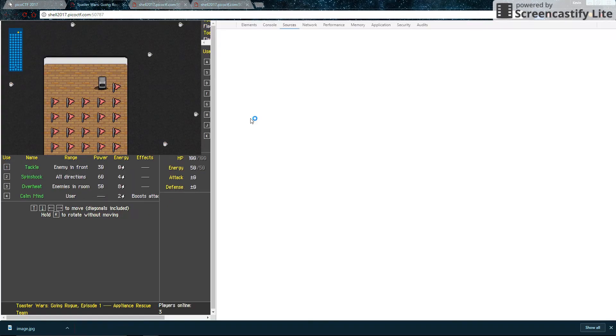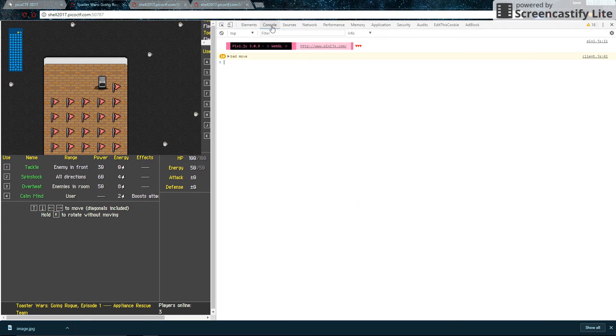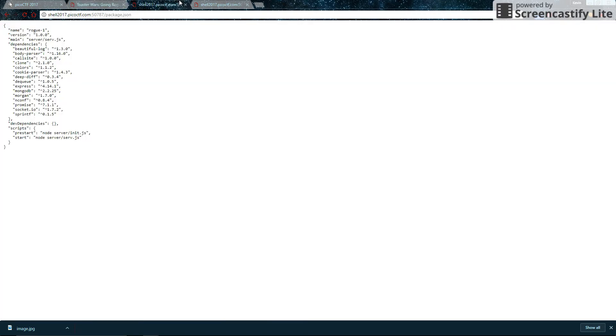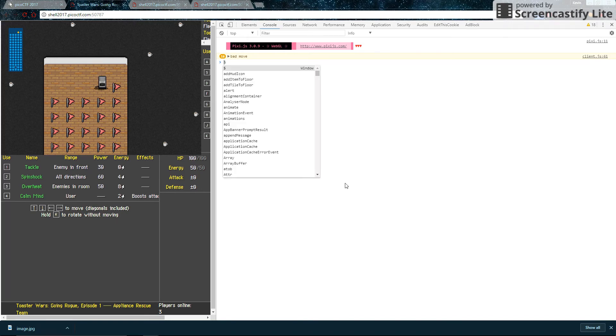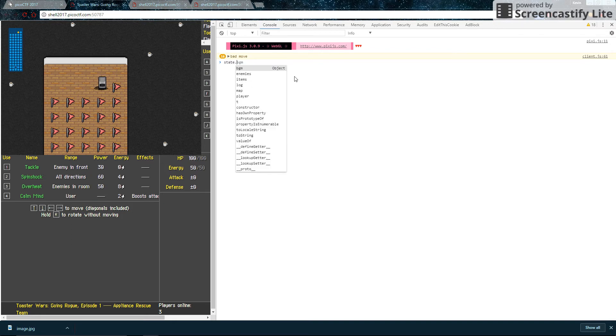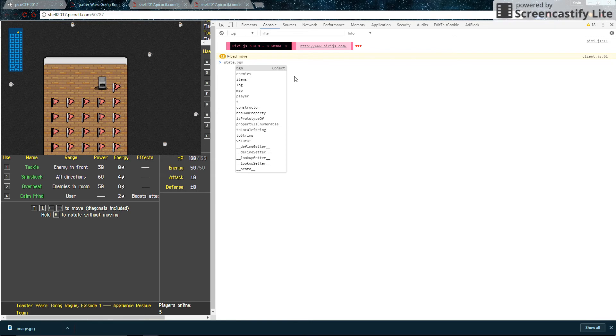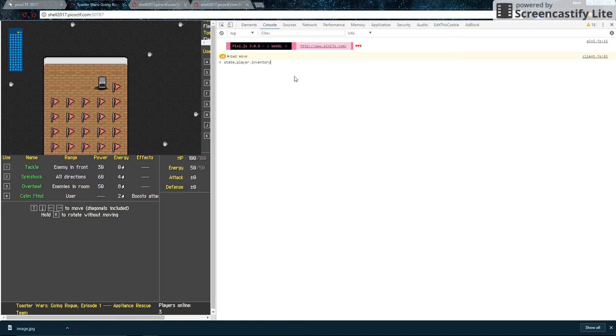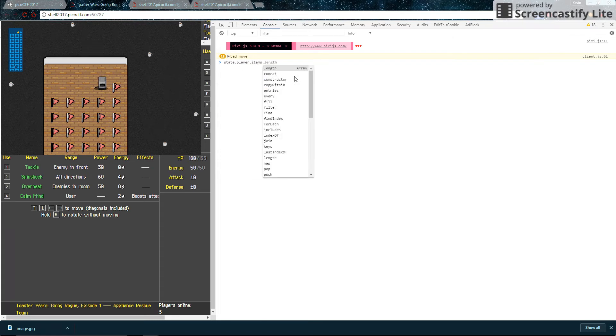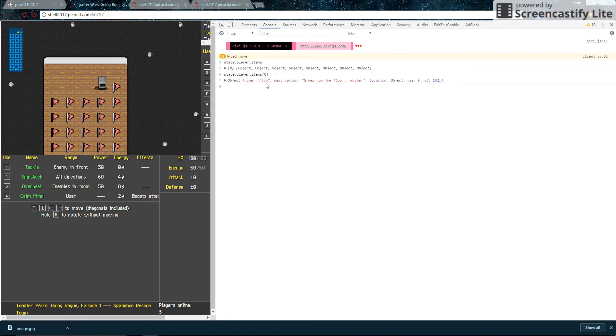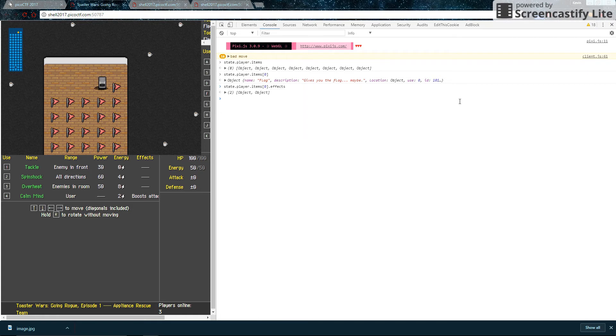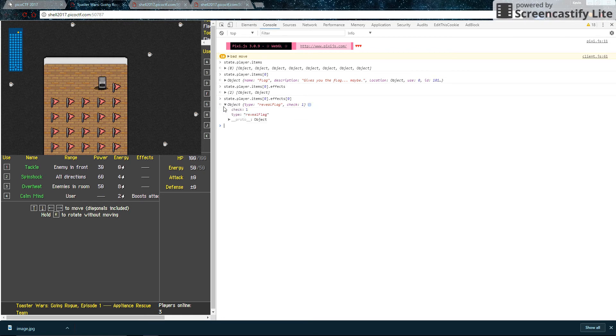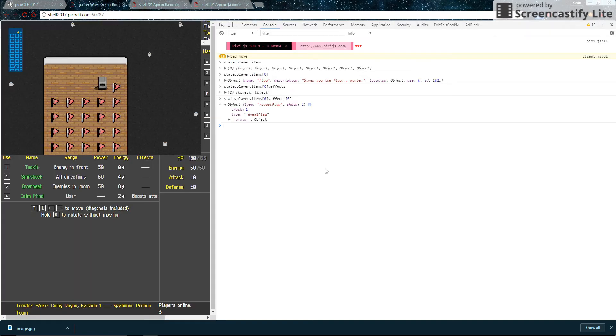And now all we have to do is go into console, which would be control shift I in Chrome at least, then click to console. Then we can try putting what they told us to put. So what can we put? If you experiment around a bit like I did, you'd know that you have to type state dot everything else. So the state is the game state. From there, we can go like state dot player dot items dot items, which is an array. So we can look at item zero, which is an object, which is named flag. Here's a description. Now let's look into item zero. We can look at its effects, which is also an array. So now we can look at the first element of that array. And that is an effect called reveal flag with a check of one. So this check is not 64. So this flag would be the wrong one.